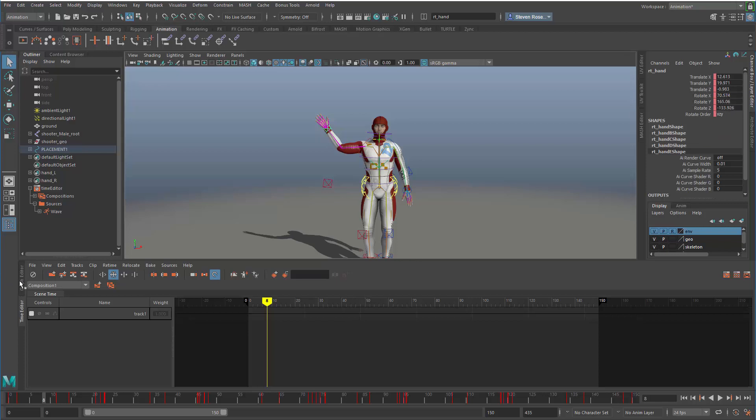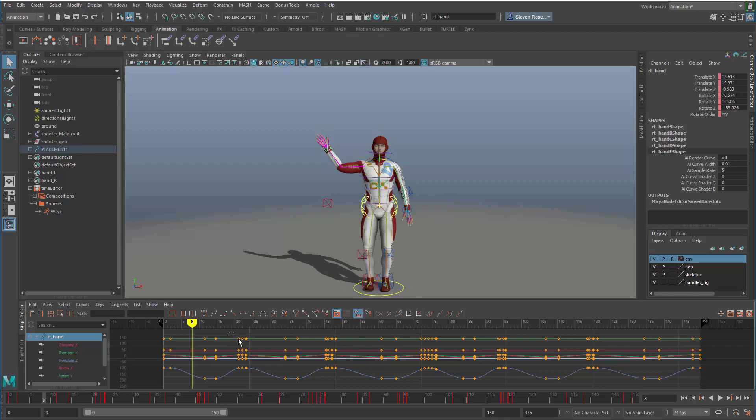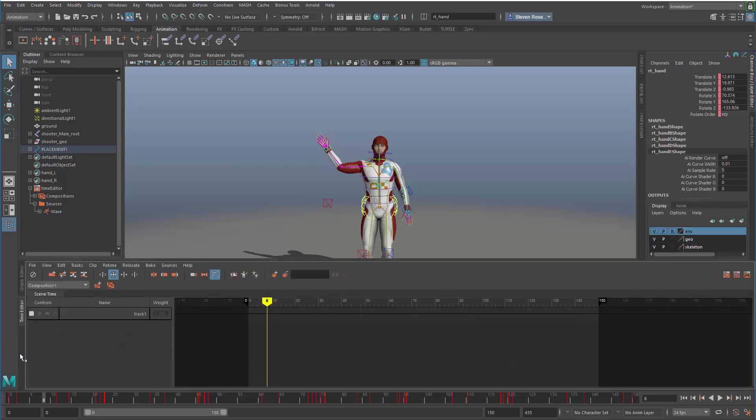Now it's all being driven by curves and keys, indicated by the pink or red color. If I take a look, it's baked each iteration of that wave and inserted keys where needed to deal with things like blending. It does a smart bake which preserves the key structure as best as possible and adds density where necessary.